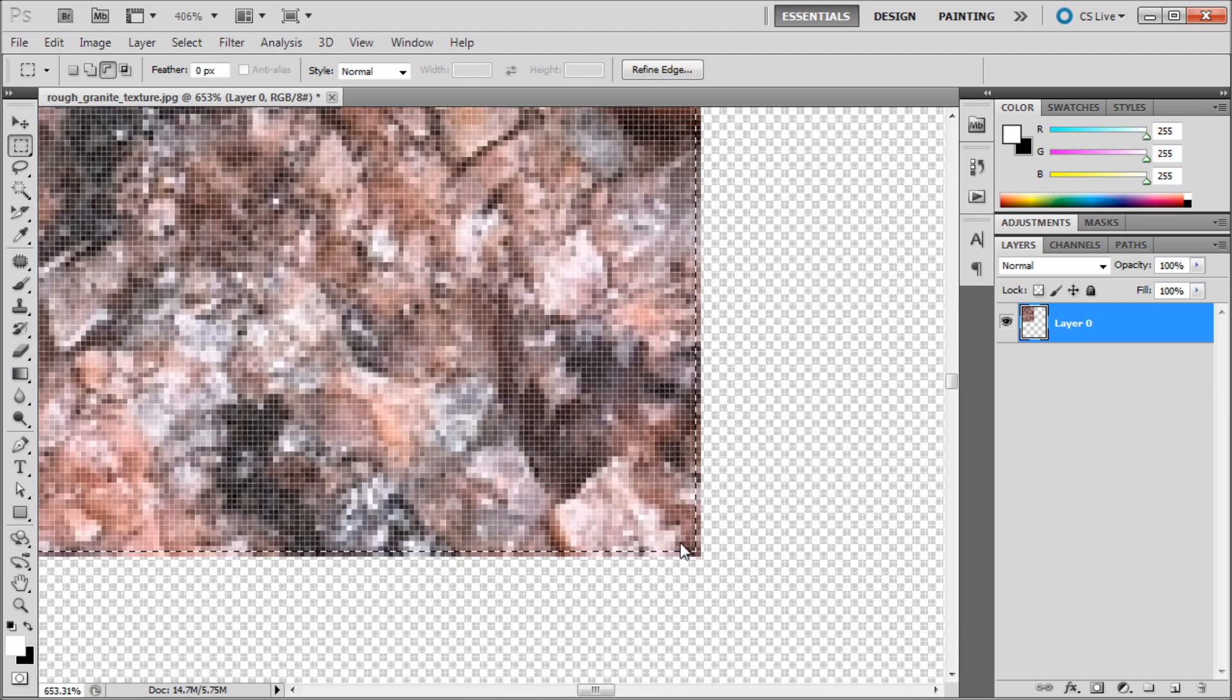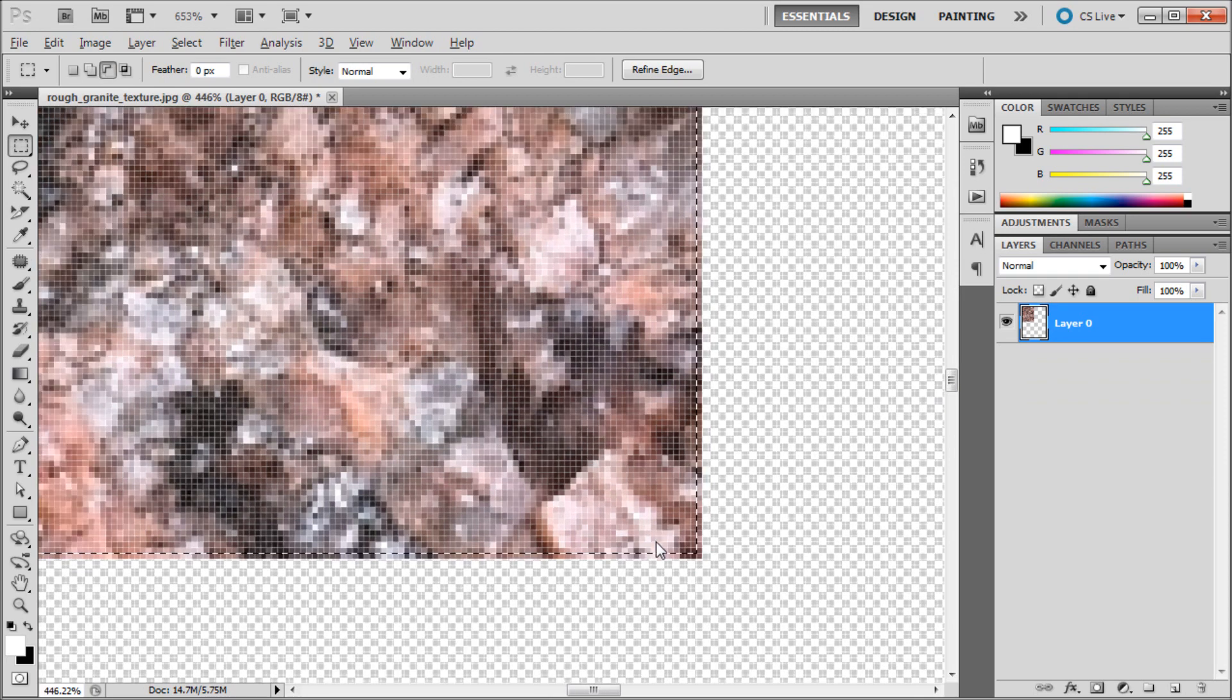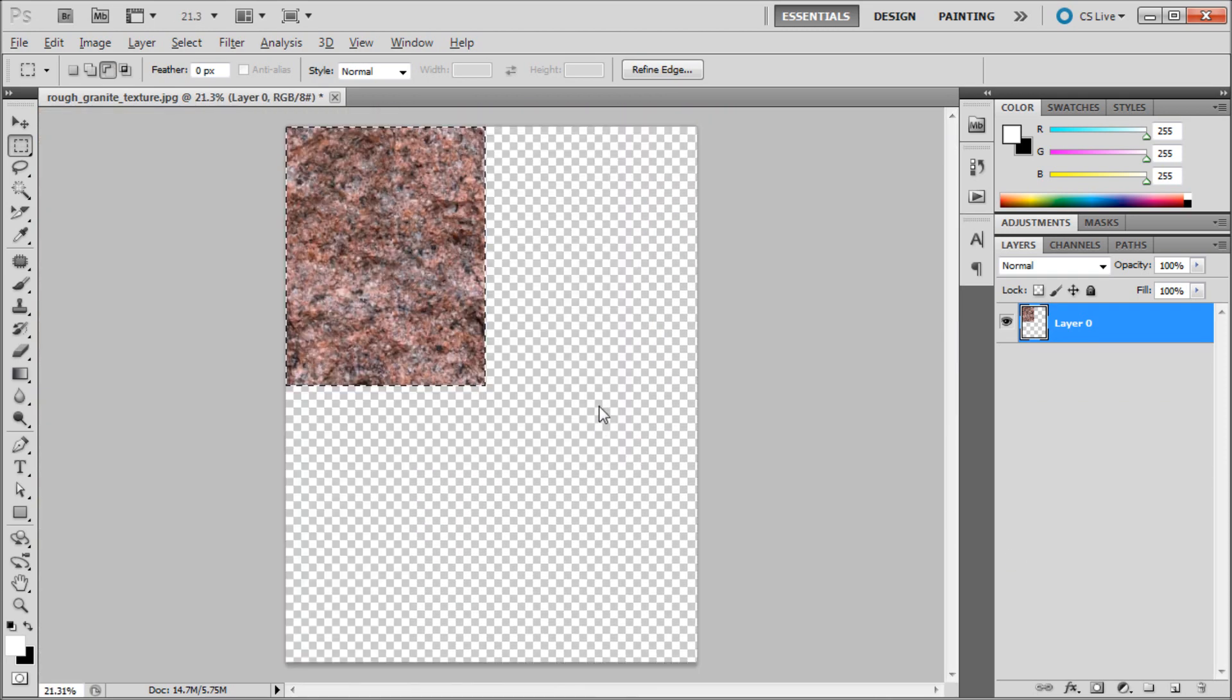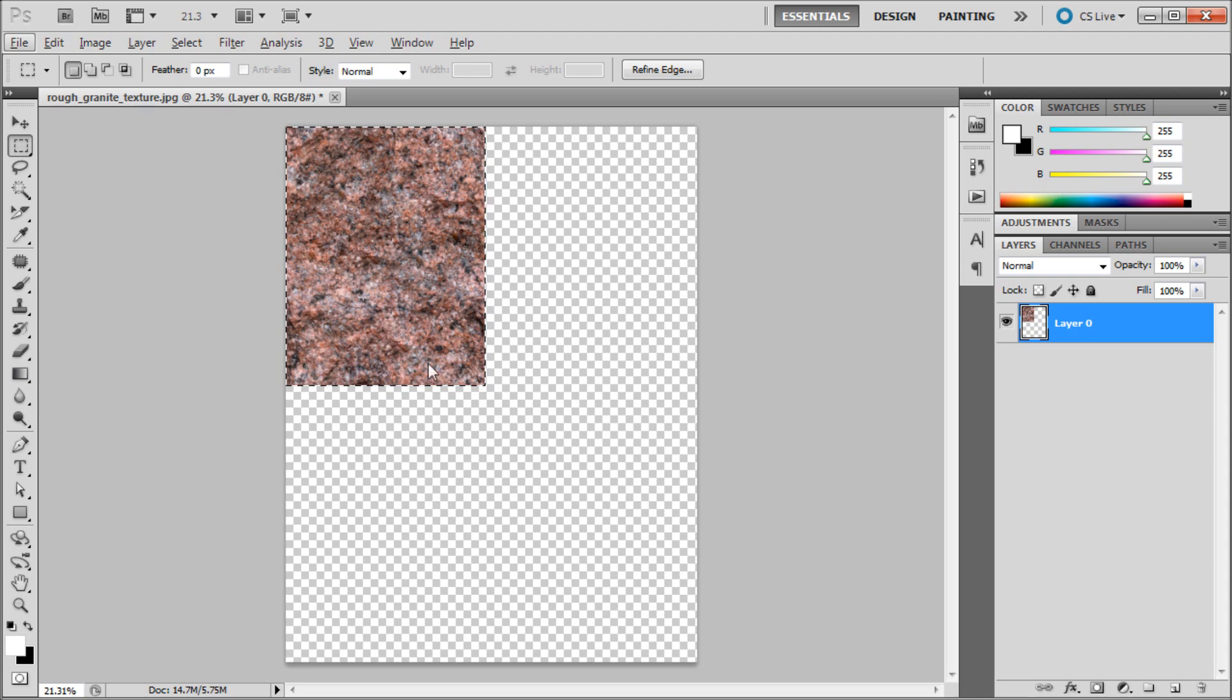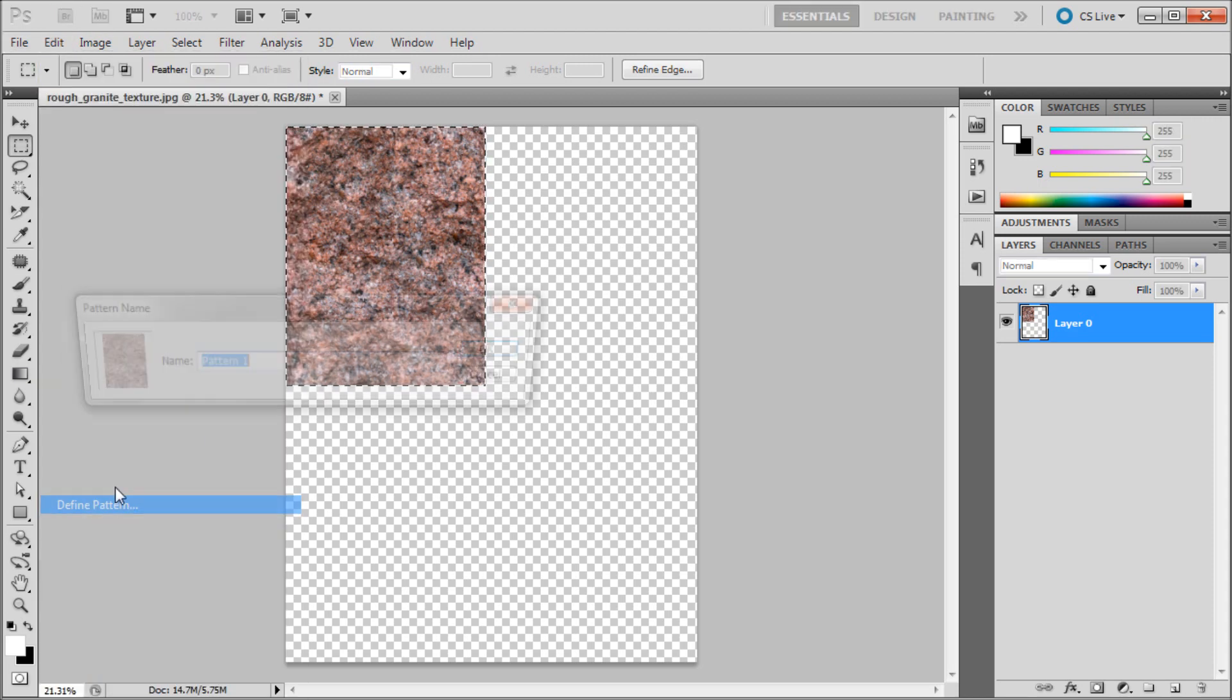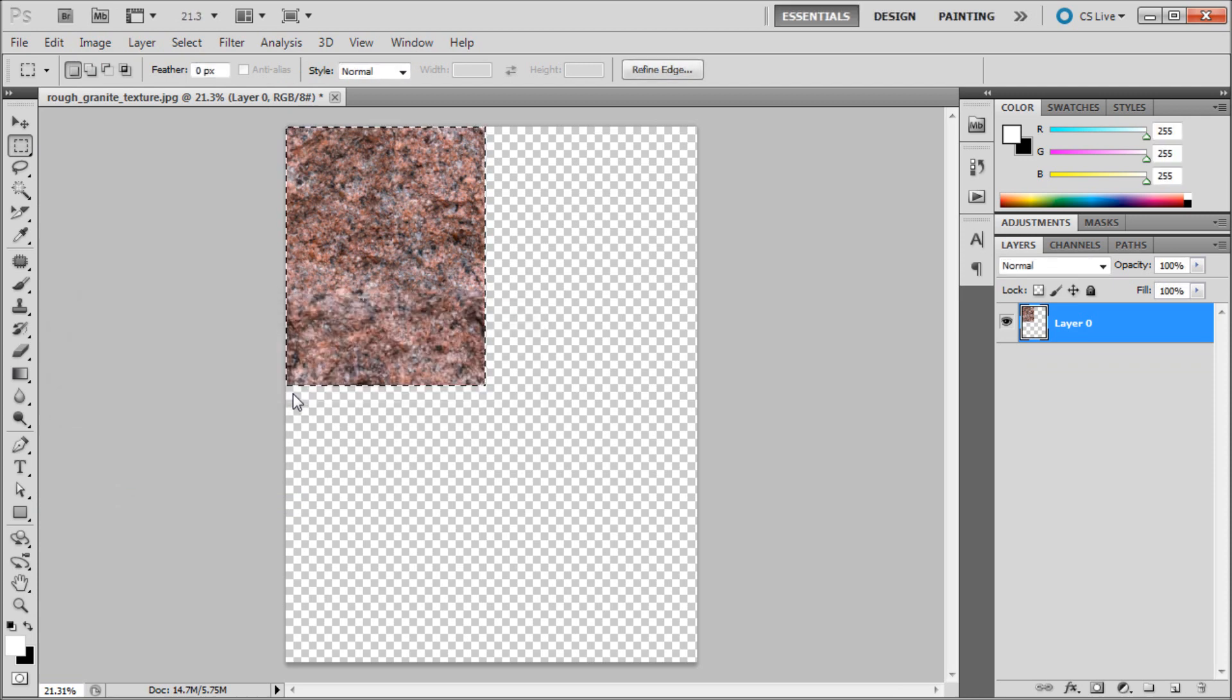You want to see, I'm off just a tiny bit there. But for the purposes of this tutorial, it should work. But ideally, you'd want those other pixels. So what I'm going to do is then go up to Edit and then down to Define Pattern. And we'll call it Texture After. Hit OK. All right.